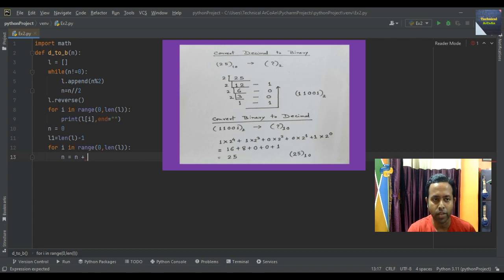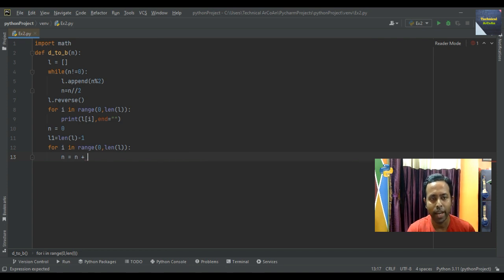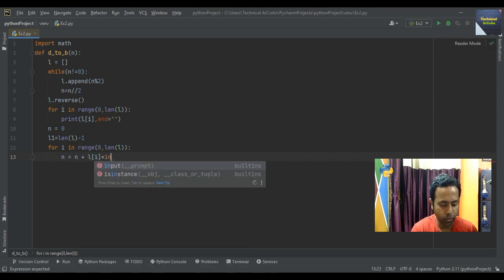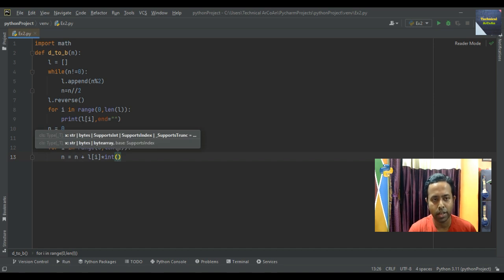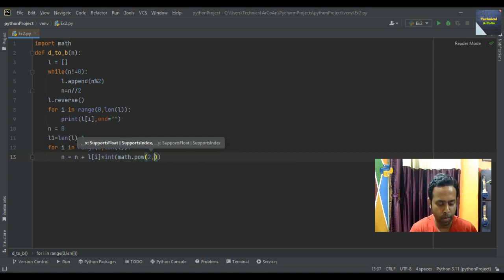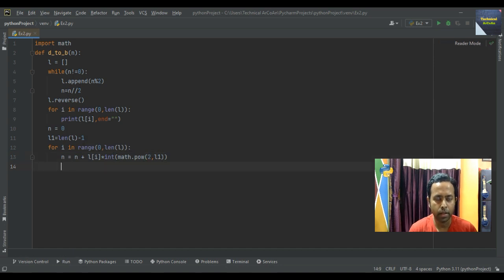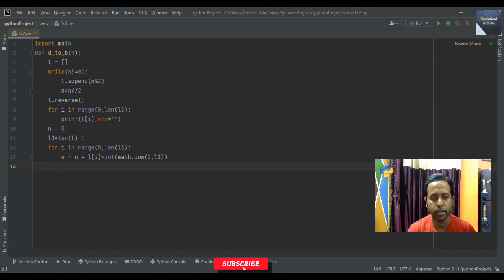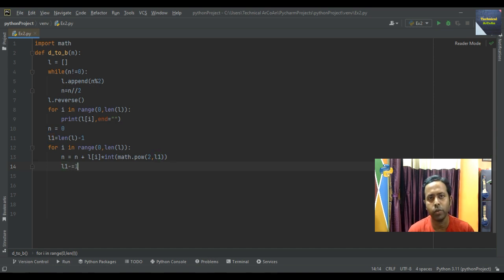So write n equal n plus L[i] multiplied by int(math.pow(2, L1)). This calculates the decimal value from the binary digits and stores the result in n. And then write L1 minus equal 1, using the assignment operator, which means L1 equal L1 minus one.